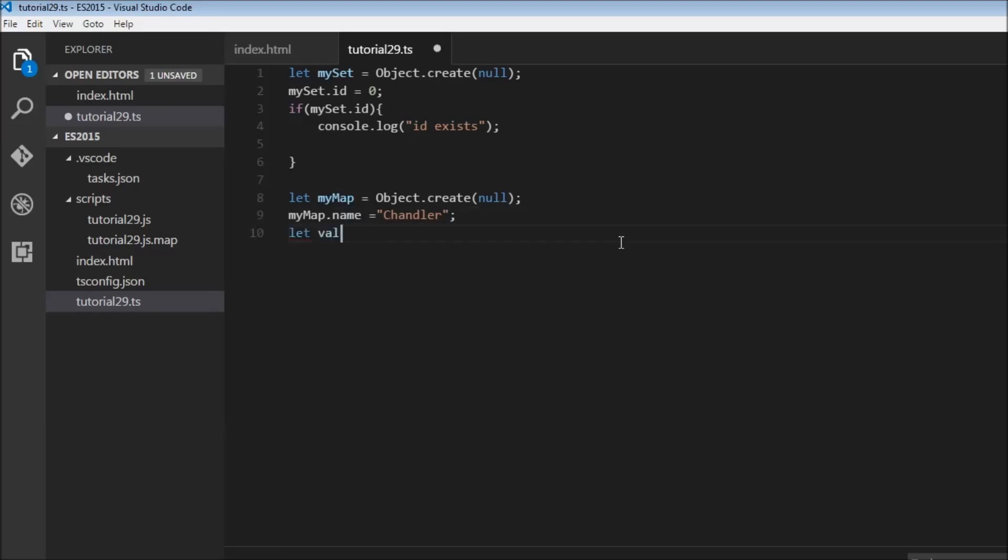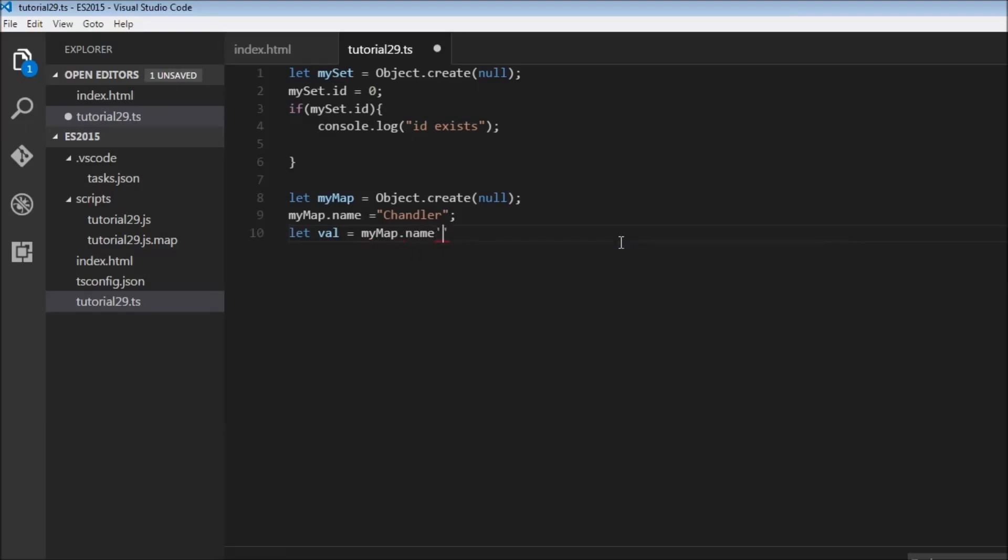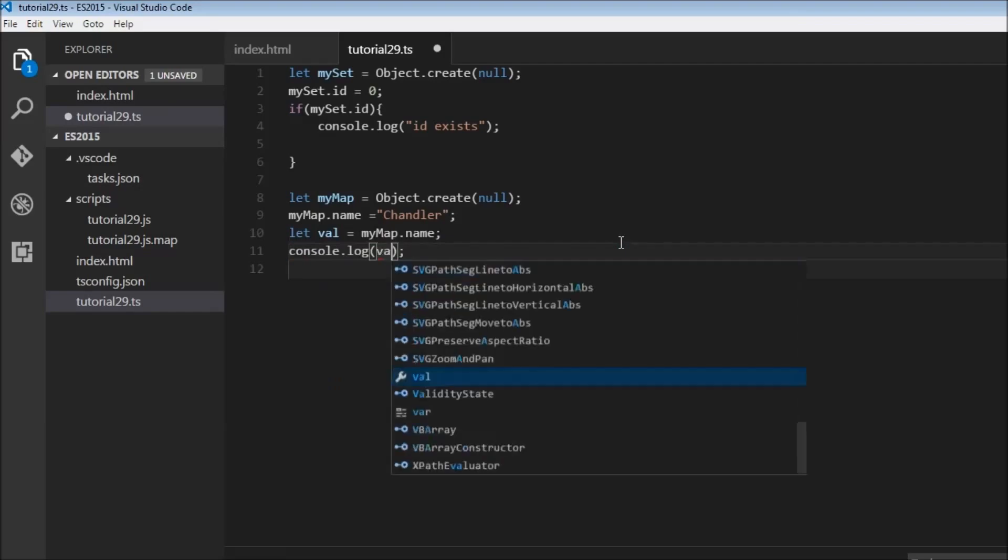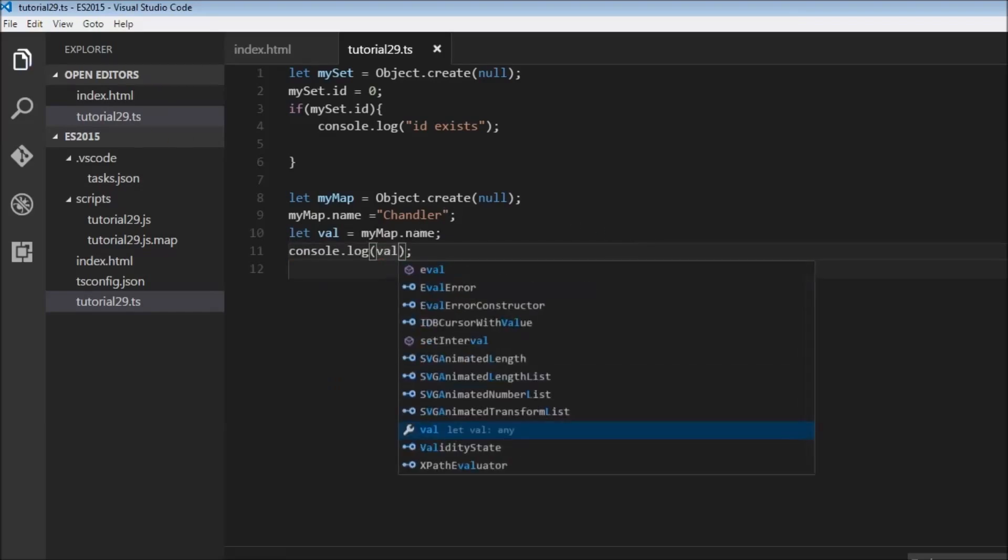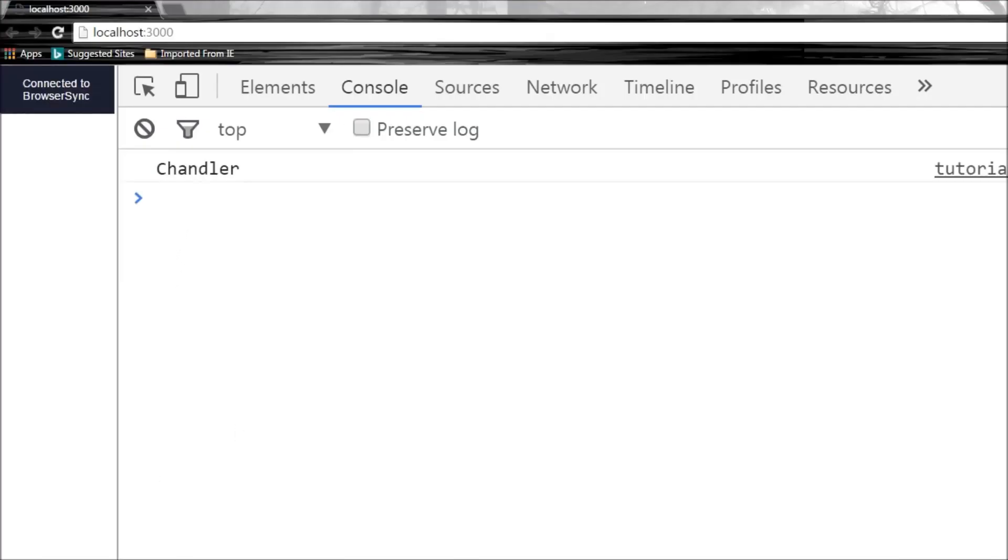So let val equals myMap.name to retrieve the value and then we can just log to the console val. So when we save this, there you go, Chandler. But unlike sets where we were just checking if a value exists or not, with maps we actually want to retrieve the value. So consider this example.